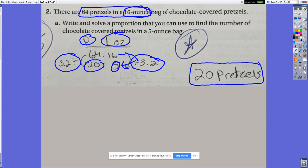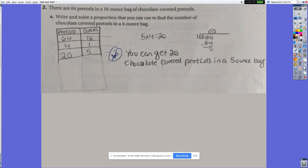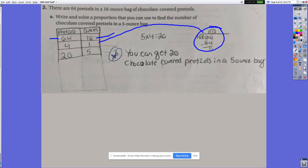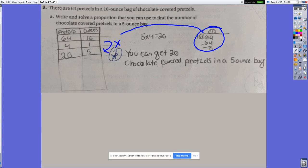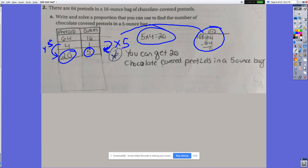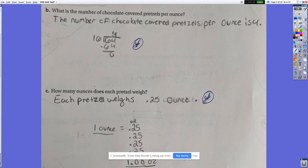Another student used a table: 64 pretzels in 16 ounces, then divided by 16 to get the unit rate of 4 pretzels per 1 ounce. From there they multiplied by 5 to get from 1 ounce to 5 ounces, giving 4 times 5 equals 20. Therefore, in a 5-ounce bag there are 20 pretzels. They showed all their work along the way.